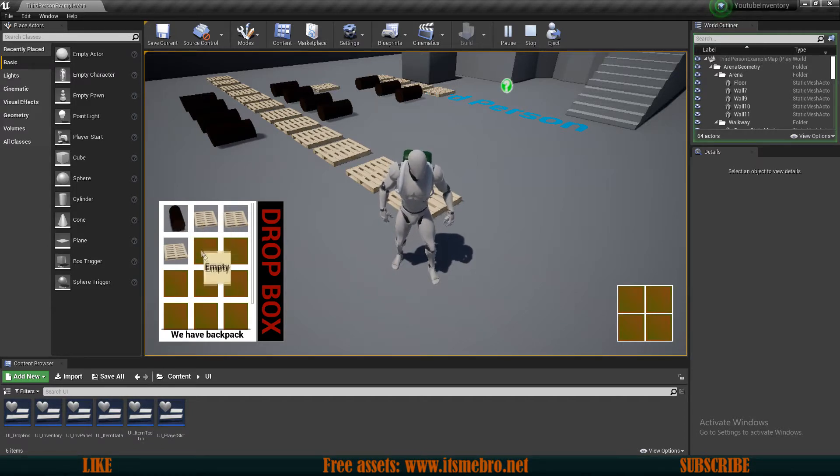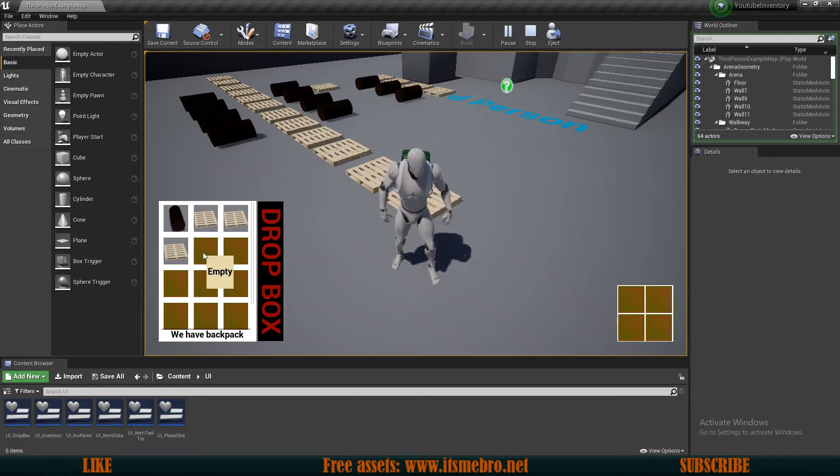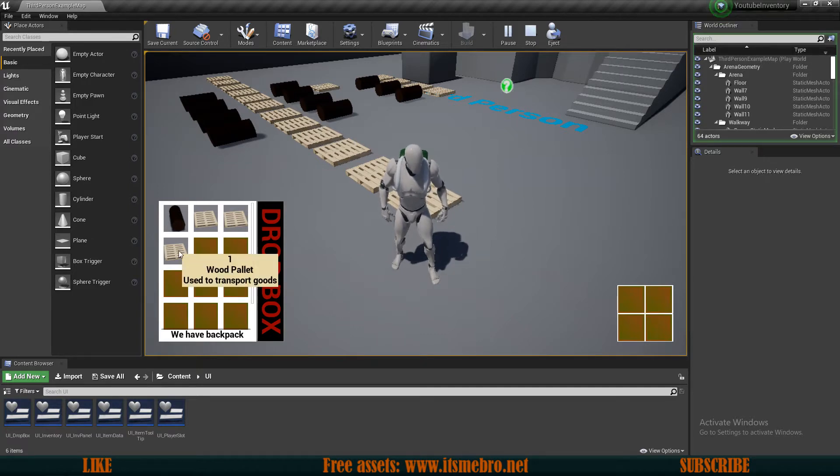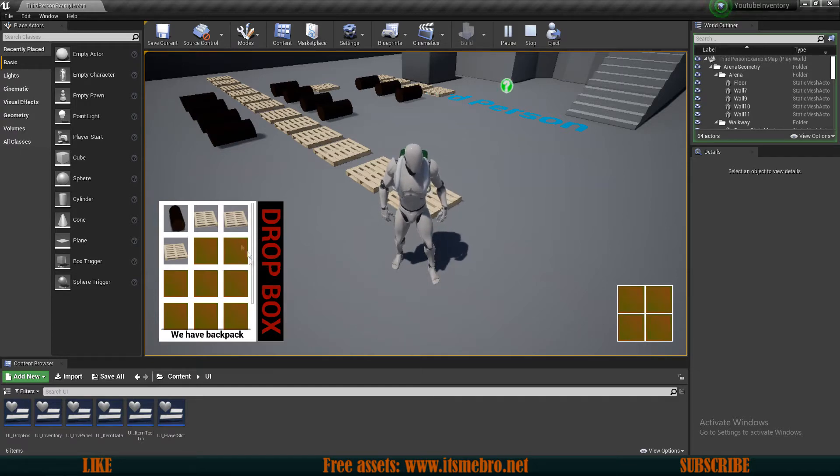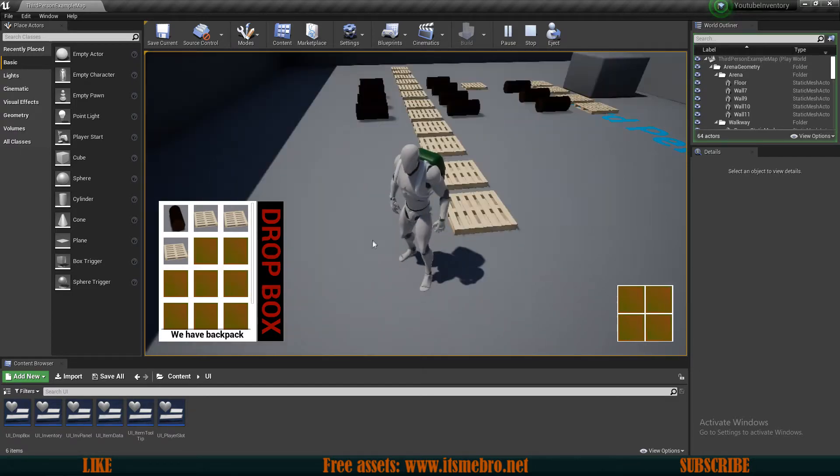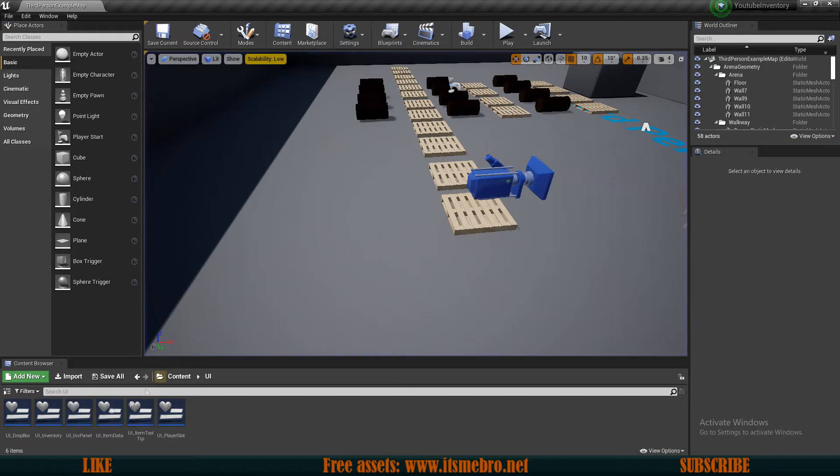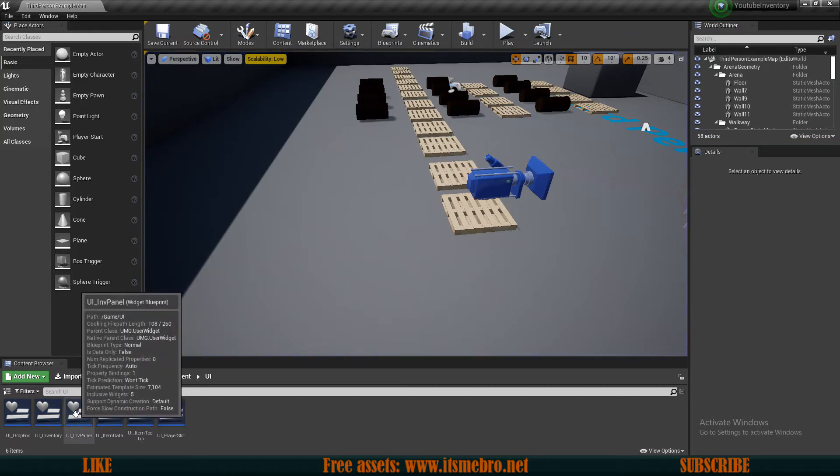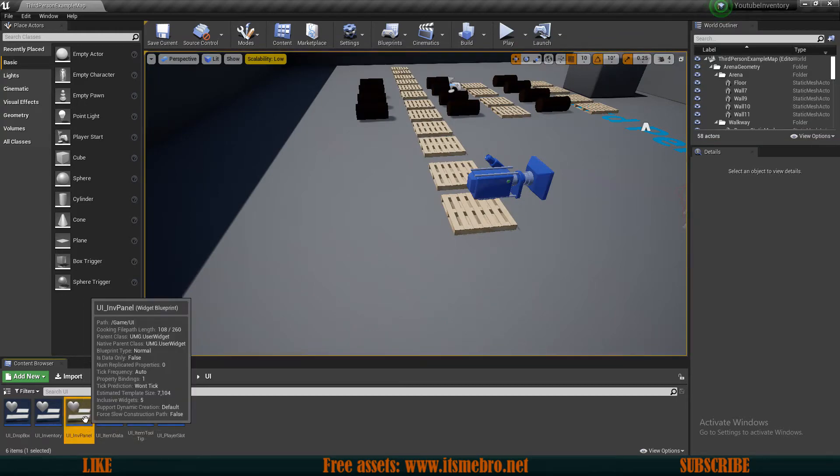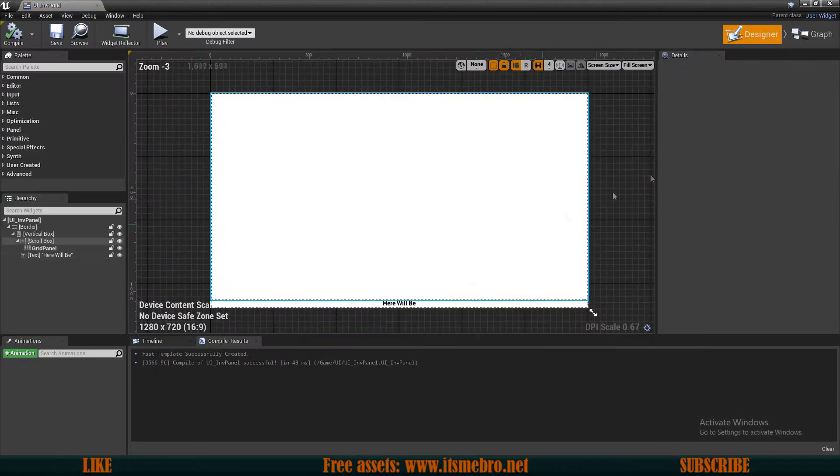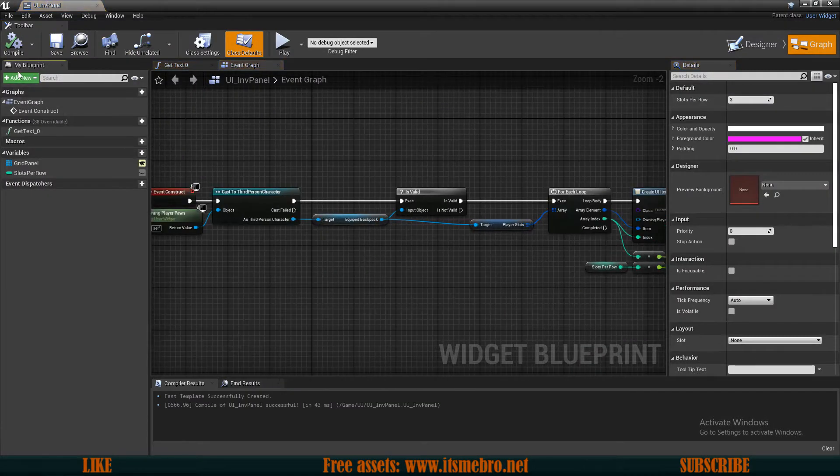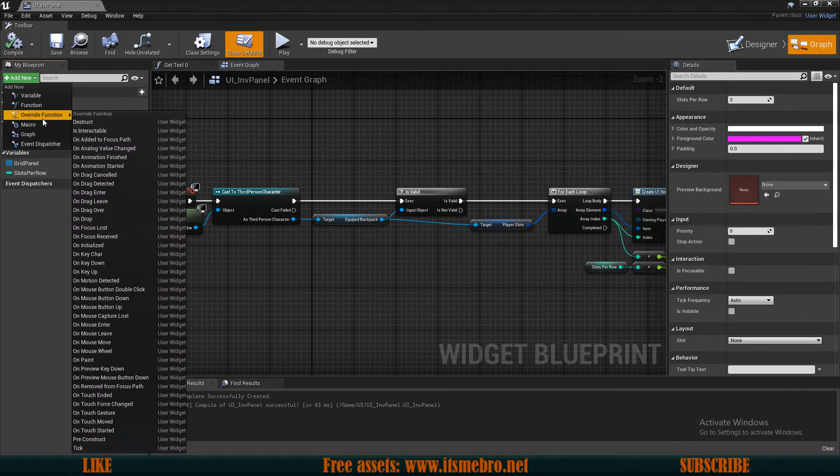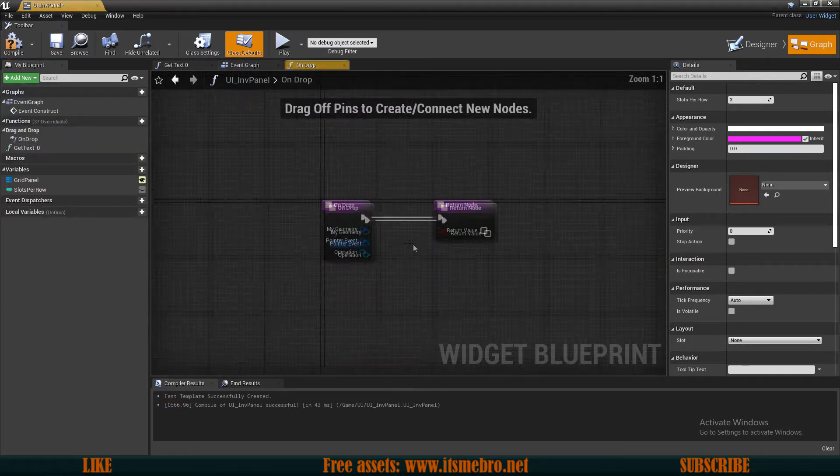I want it to add it to the first empty slot. But for the player slots, I wanted to use the exact slot that I dropped the item on top of. So let's begin with accepting on-drop events in our backpack. To do that, we need to go to our UI inventory panel. Let's go to the graph, add new override function, on-drop.